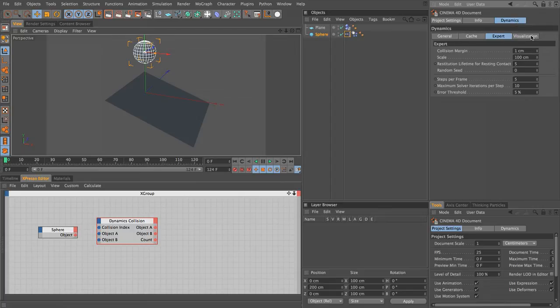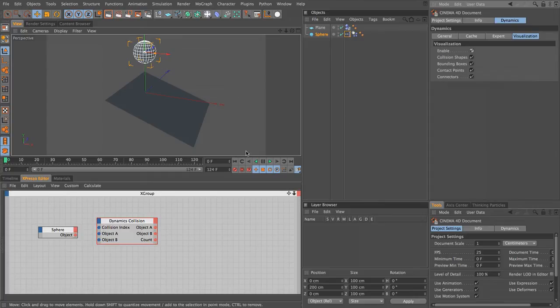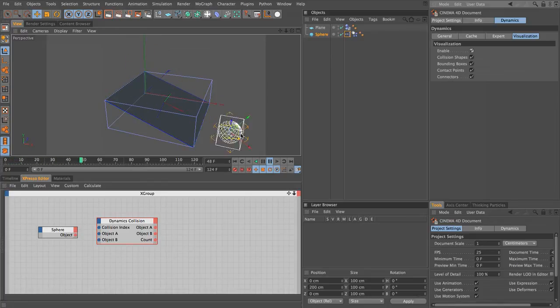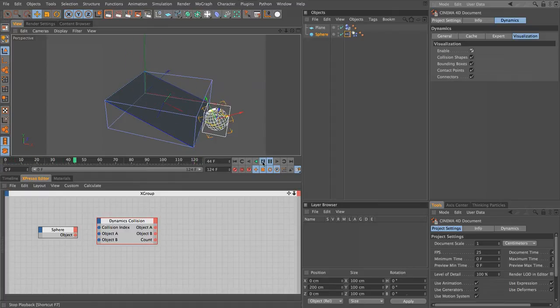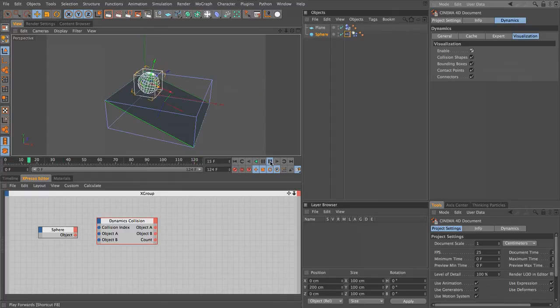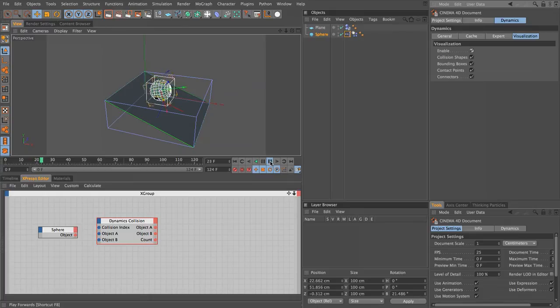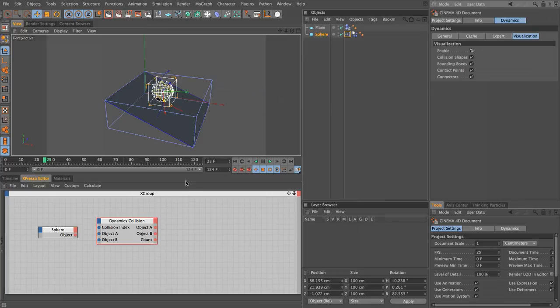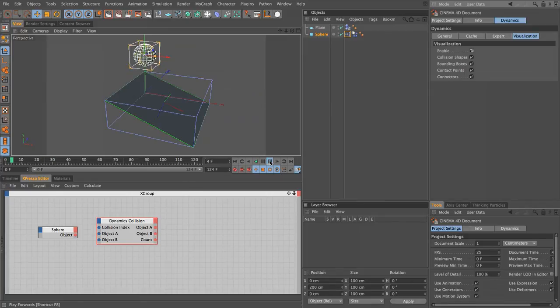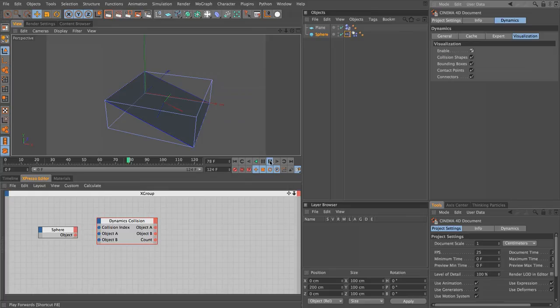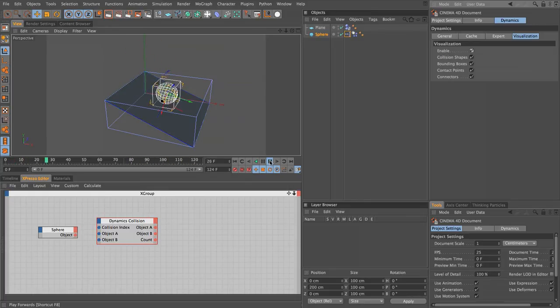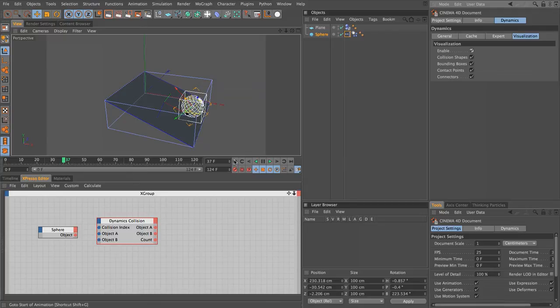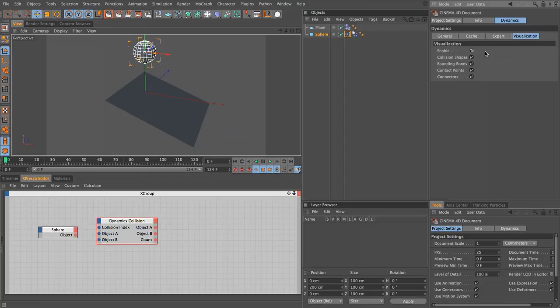If we press play, you can see we have these boxes for our collision shapes and bounding boxes. As our sphere hits, you'll notice there's a small black dot at the point of collision. This is our contact point. These are really useful if you need to analyze your scene to see how things are reacting and behaving. What we're going to do is take this contact point and use that to create our particle emitter. I'm just going to rewind and switch that visualization off for now.